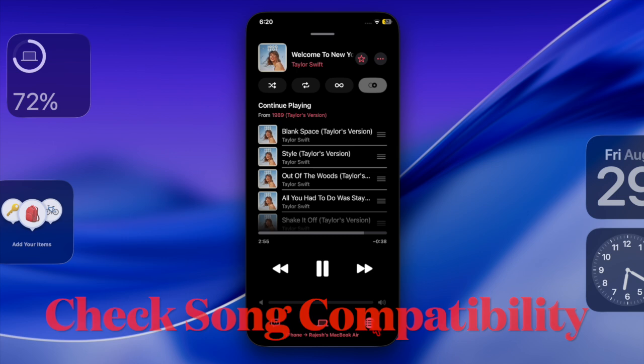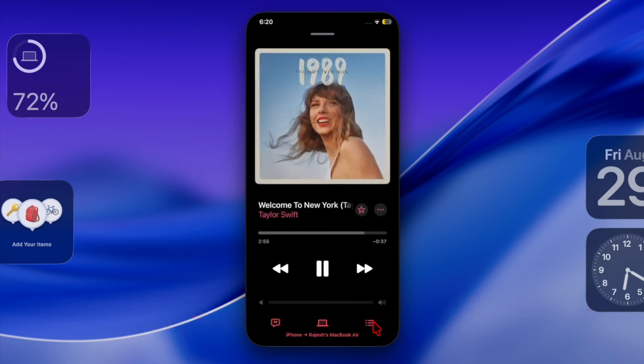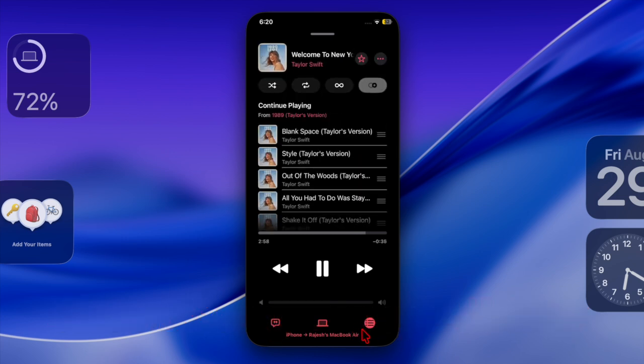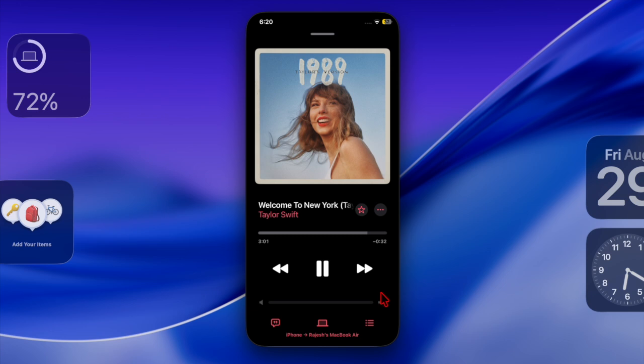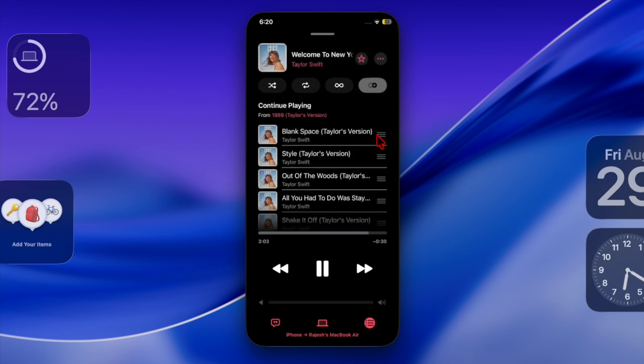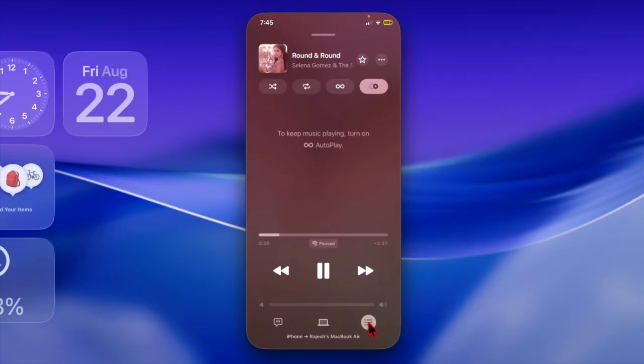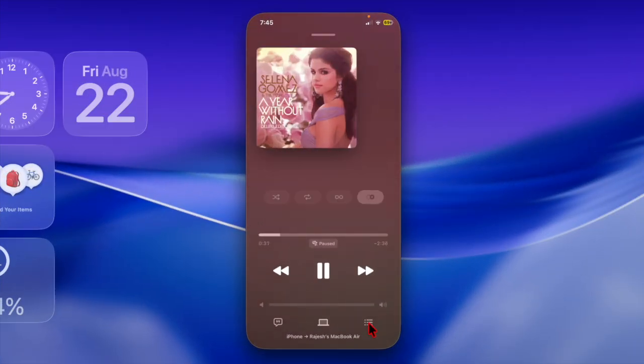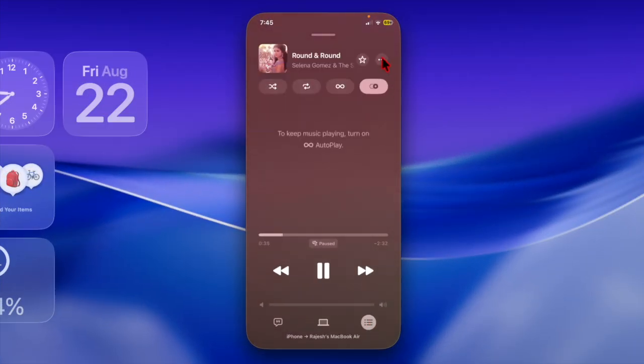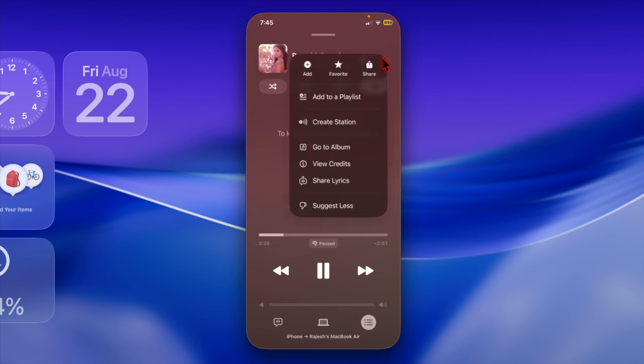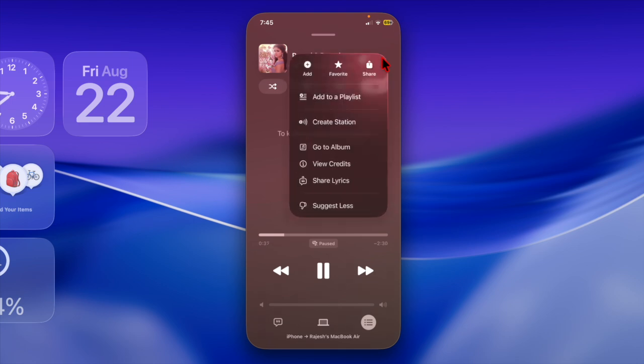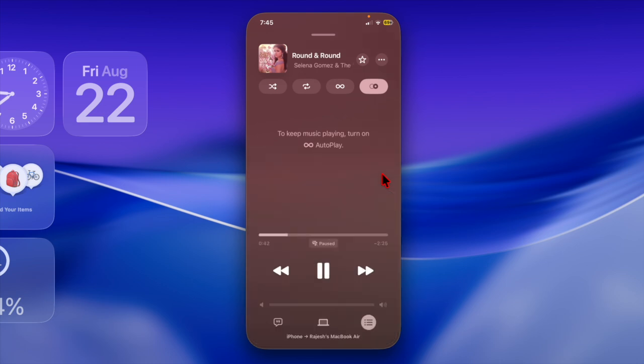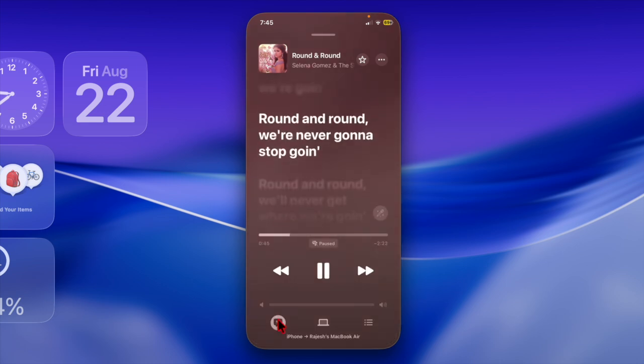First and foremost, I would like to remind you that currently not all songs support the automix feature in the Apple Music app. Before diving into fixes, it's important to understand that the feature primarily works with tracks that have been optimized for DJ-style transitions, and some songs will lack the metadata required for seamless blending.